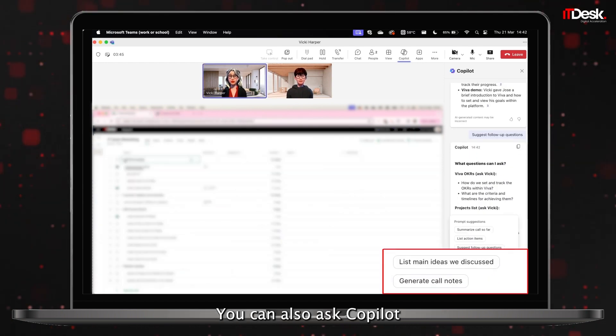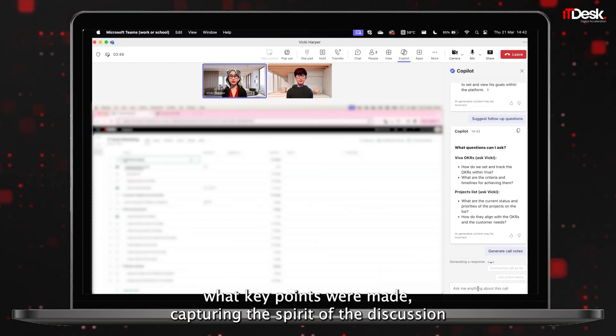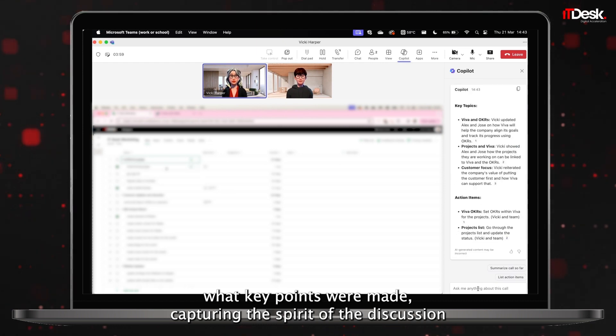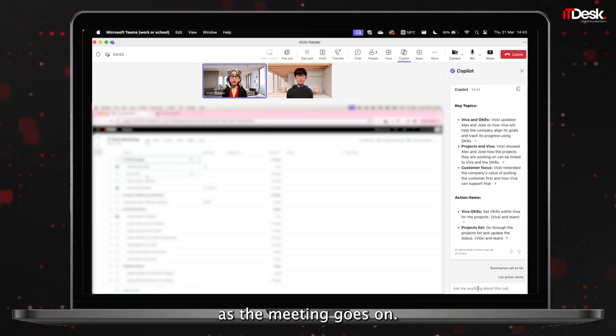You can also ask Co-pilot what key points were made, capturing the spirit of the discussion as the meeting goes on.